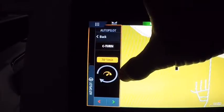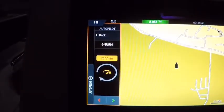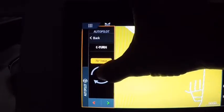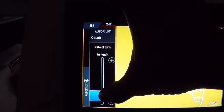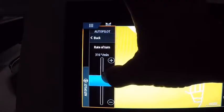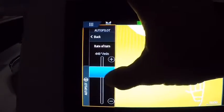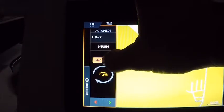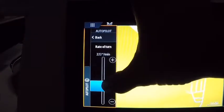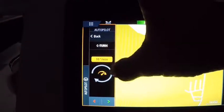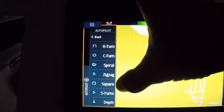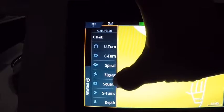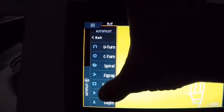The circle turn tells you how many degrees per minute you want to turn, so that's going to be a faster turn. For example, 140 degrees per minute is going to be a whole lot faster turn. Back to turns, you've also got a square turn, which basically does a square pattern around it.